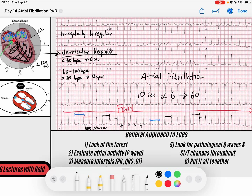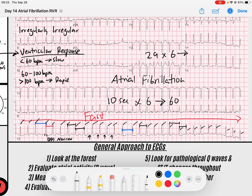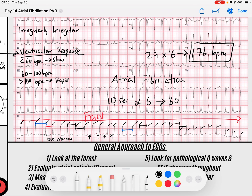Counting through the beats in this 10-second strip, I get 29 beats. Twenty-nine times six — let me use my calculator — gives us 174 beats per minute. That is really fast. So we certainly have a rapid ventricular response. We would say this is AFib with a rapid ventricular response.